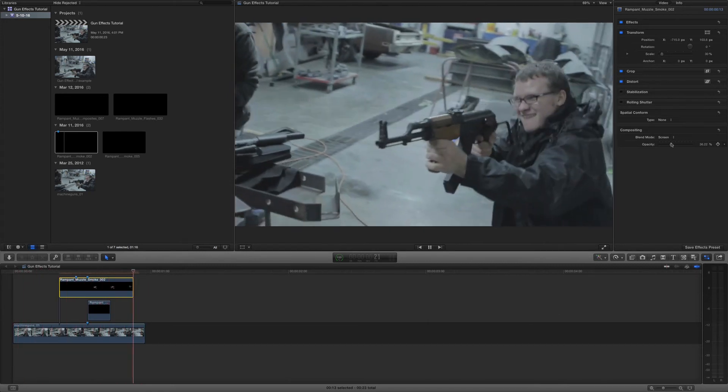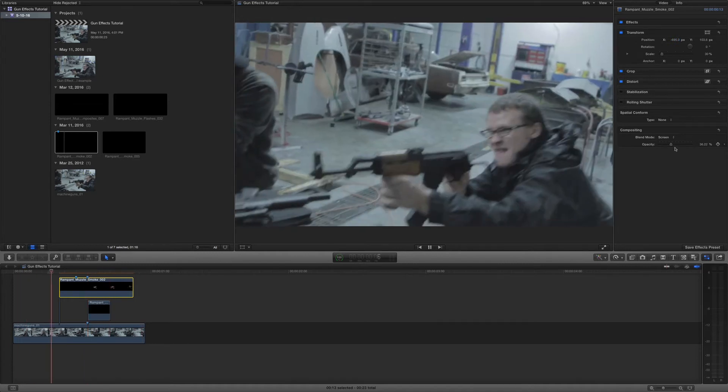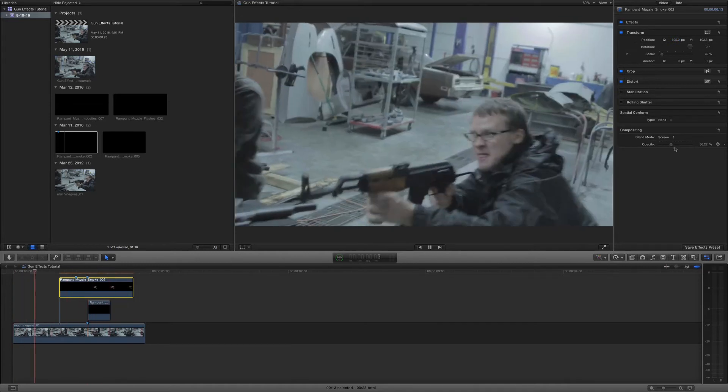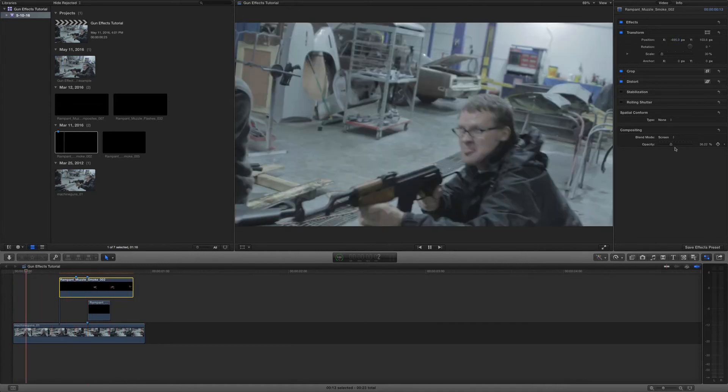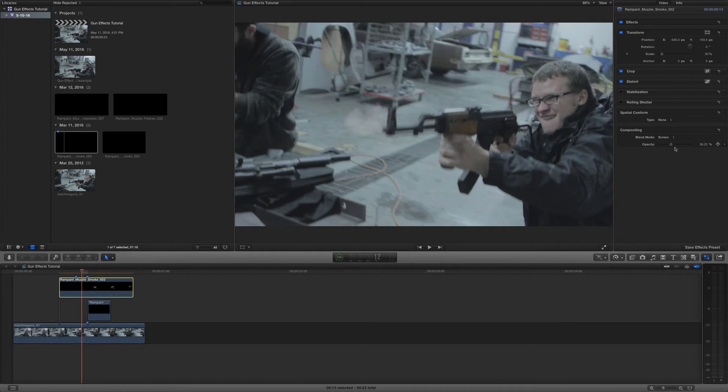It really definitely adds to it. Actually, I want to move this over just a little bit so it covers some of the gun. Yeah, that's better. Perfect. Alright. So we've got our muzzle flash and we've got our smoke.